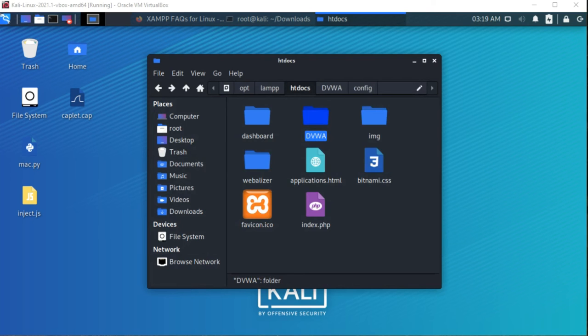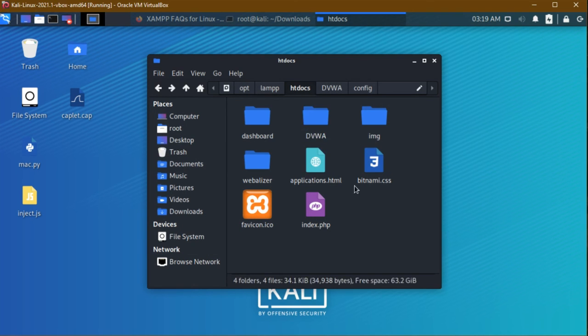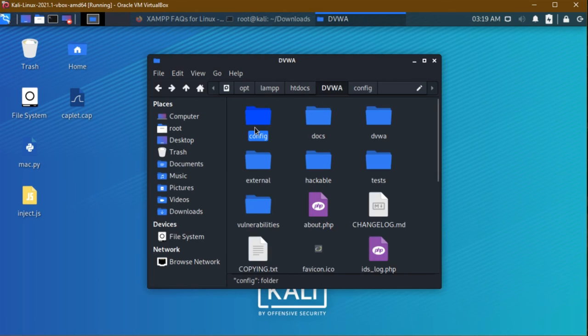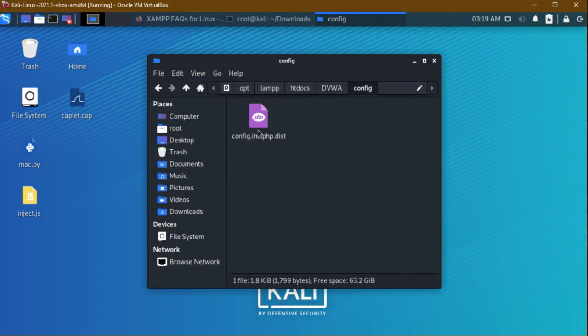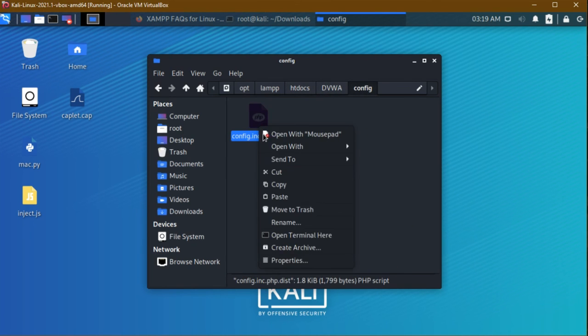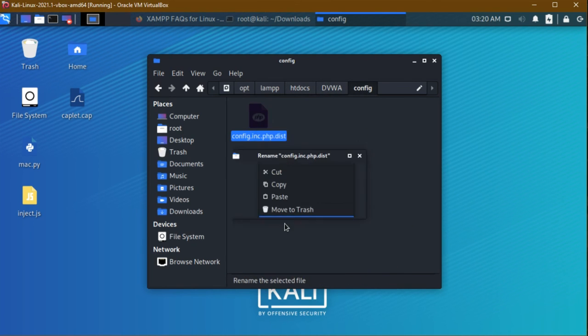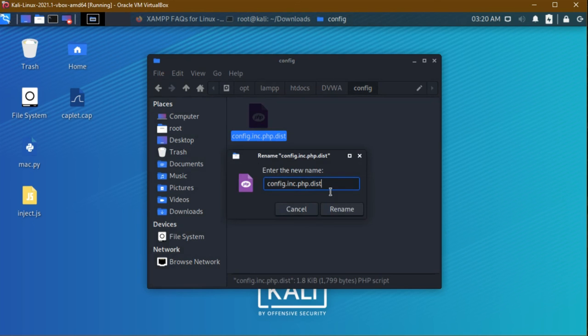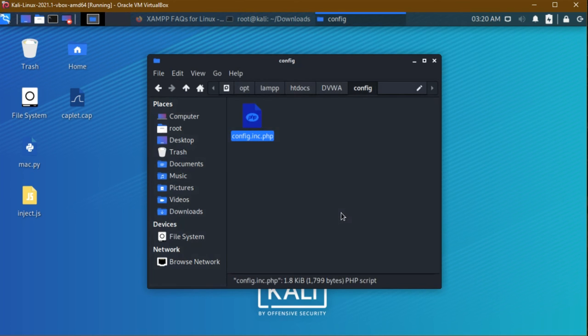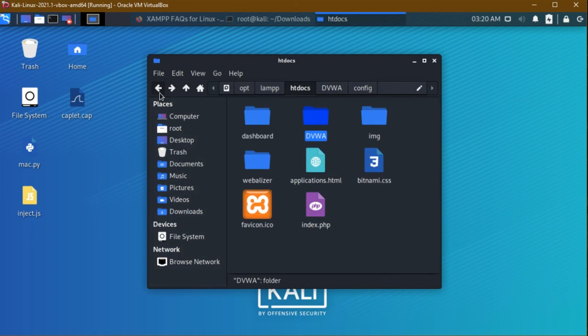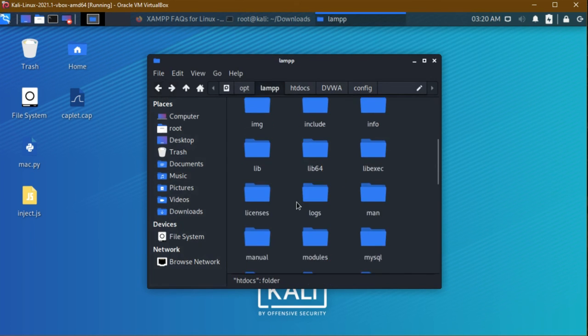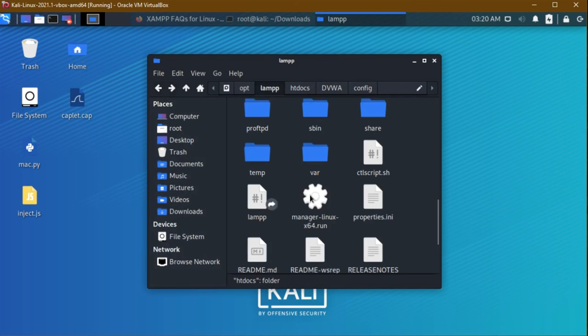Go to opt/lampp and go to htdocs. Right click, paste it here. It pasted successfully. The other thing we have to do is go to this DVWA folder and the config folder. We need to rename this. Right click and rename. Just remove this last extension .dist, and before the dot only it should end with .php.